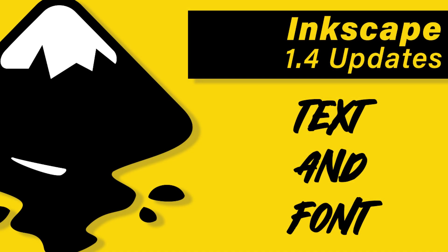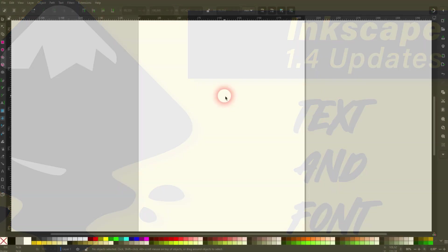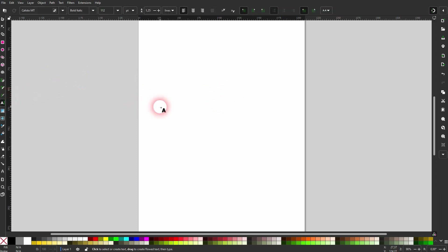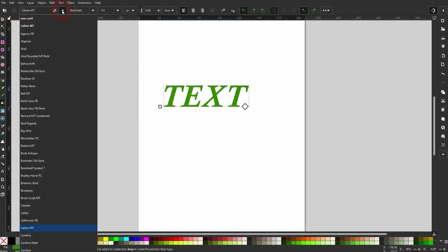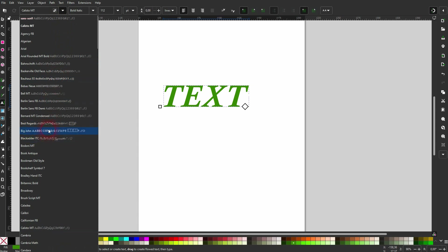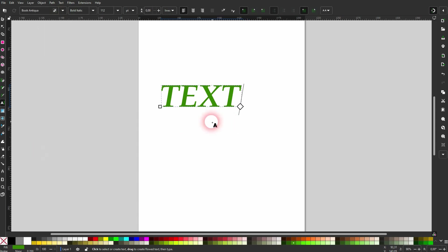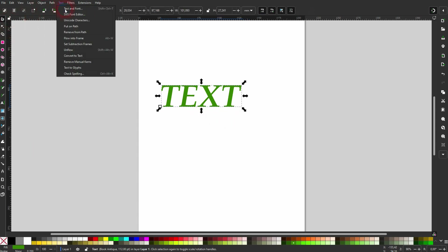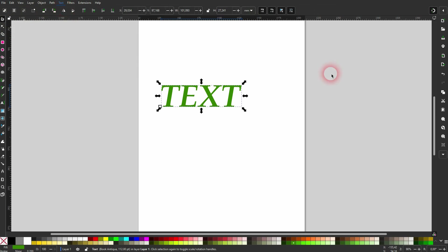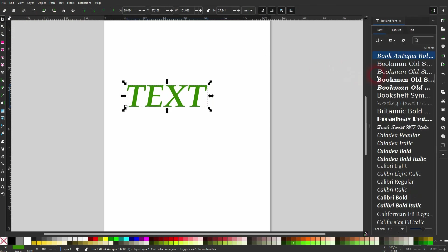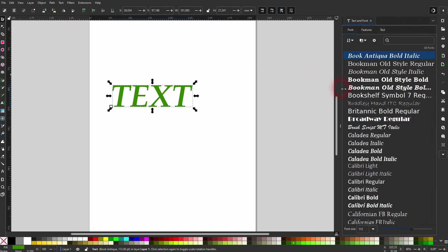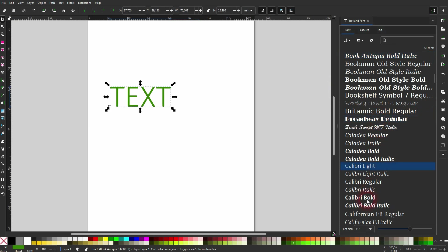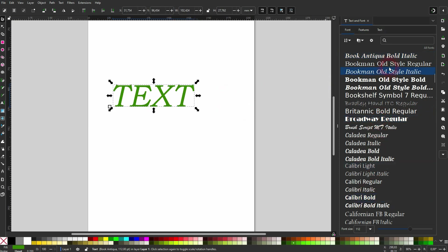I'm going back to Inkscape 1.4 updates. There is a new font and text menu. We created text, and you already know that you can change the font right here, but it's now easier to do that using text, text and font, this new experimental menu, because you can see the fonts directly and if you left click on it, it will be applied directly.